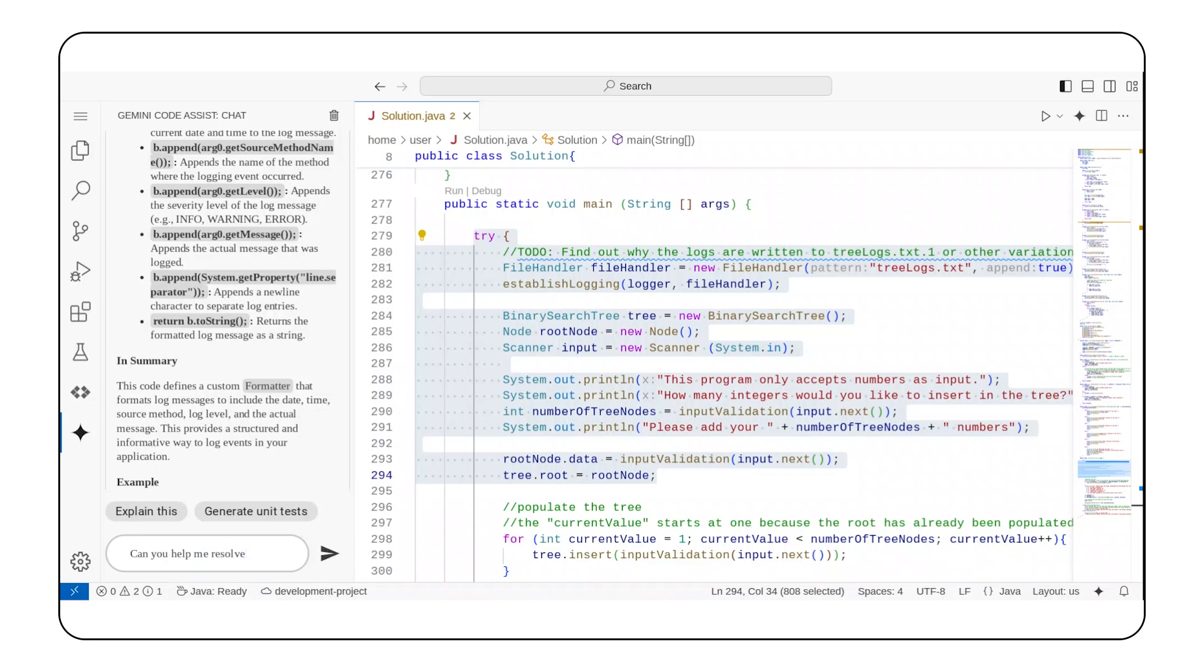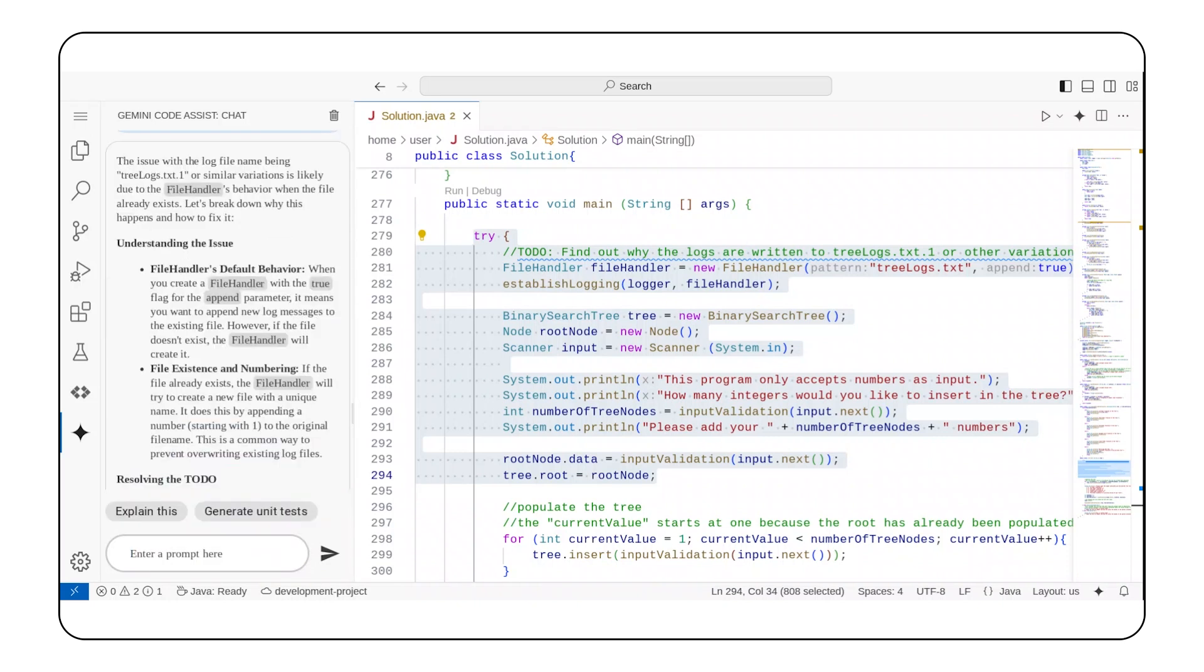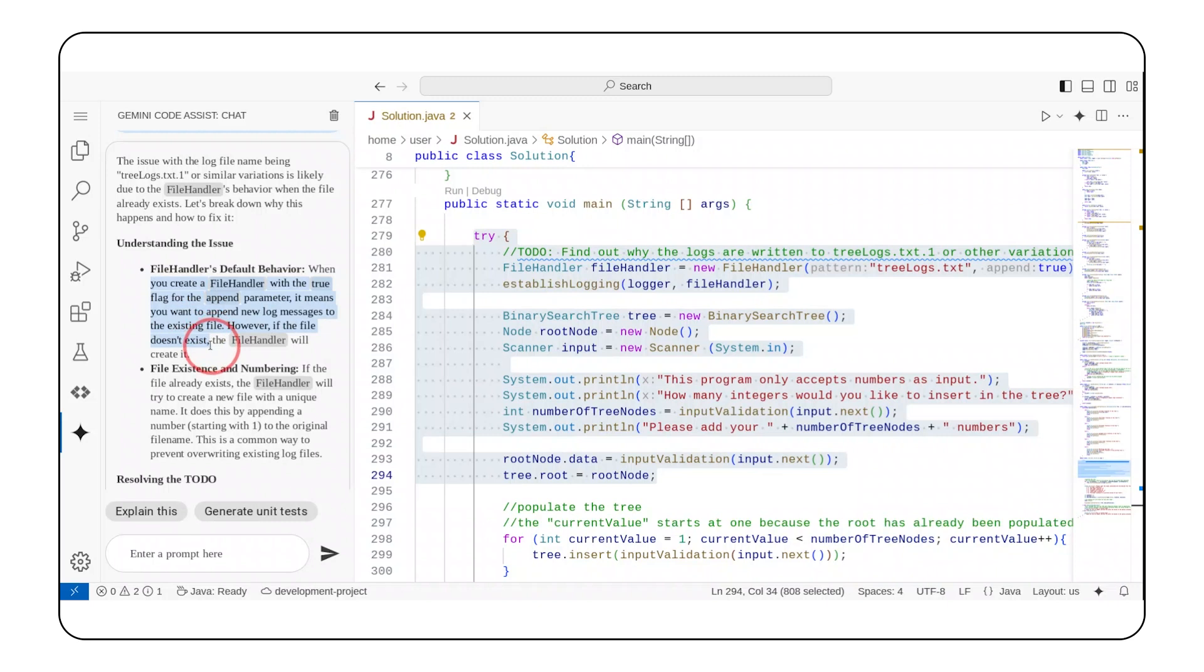Thankfully, I have Gemini Code Assist, so I asked it to explain this entire try block and will follow up with another request. Help me resolve the TODO comment. Interestingly, Gemini Code Assist just educated me on how the File Handler class works. It appends a number to the original file name.